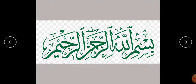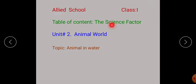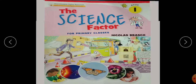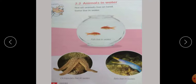How are you? Hope you are fine. The title of the book, as you know, is The Science Factor. Unit 2: Animal World. Today we are going to teach animals in water. In lecture 7 we taught about the animals that live on land. Today we are going to teach animals in water. Open your book on page number 14.